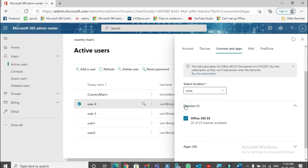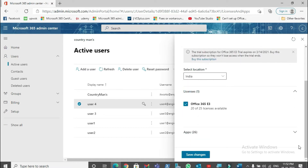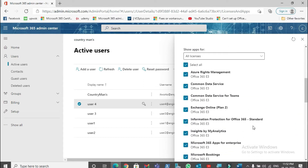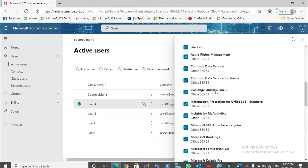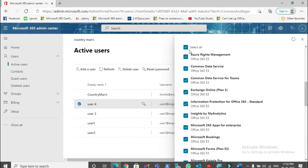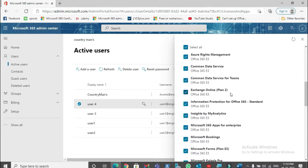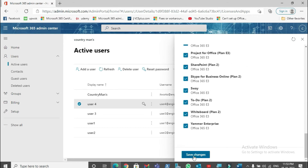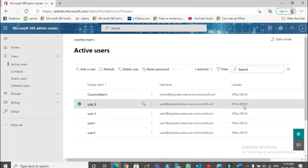From here you can assign the license. The Office 365 E3 license is available — select it. You can see that Exchange Online Plan 2 is included. Exchange Online is what creates a mailbox for user accounts. Even if you uncheck other options and select only Exchange Online — whether Plan 1 or Plan 2 — it will still work and a mailbox will be created. Now that the license is assigned, save the changes and try to add the email account to Outlook again.